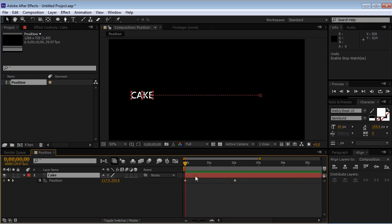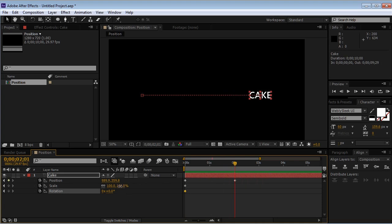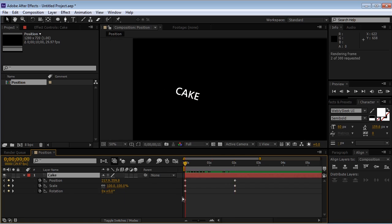Now, usually, if you want to bring up the scale property, we'll hit S and the rotation property, we'll hit R. But we don't want to close the currently opened properties. So we'll select the layer and we'll hit Shift S and Shift R. I'll create keyframes for each one at the beginning of the timeline. And I'll move forward to two seconds. And we'll change the size to 150% and the rotation to 90 degrees.